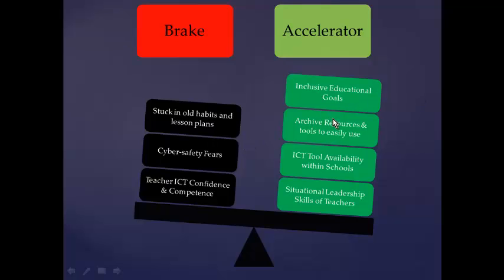We also need to archive resources and tools for ICT so we can easily use and access them, rather than thinking, 'Where was that? It's too hard, too late, I don't have time — I'll just use what I already know.'